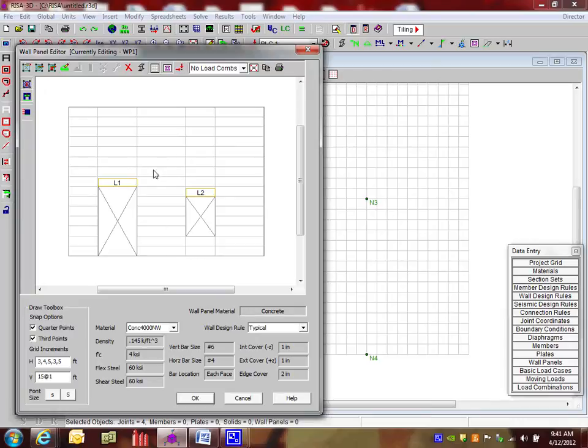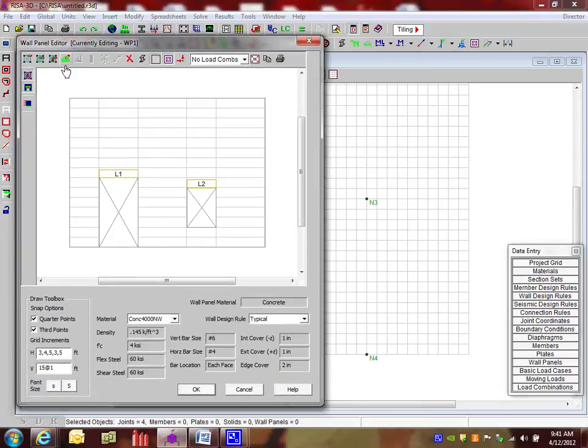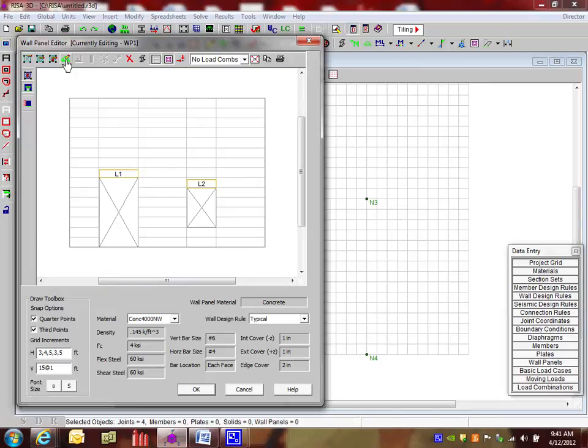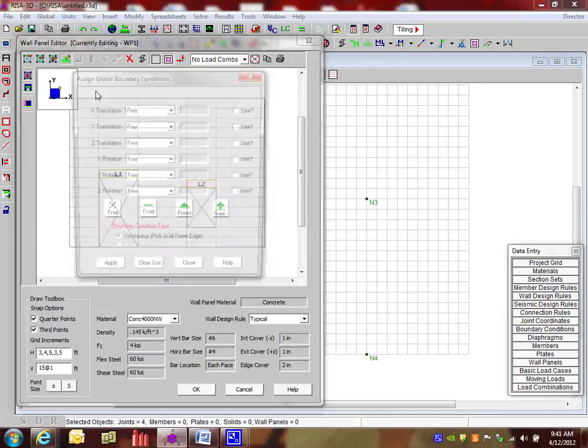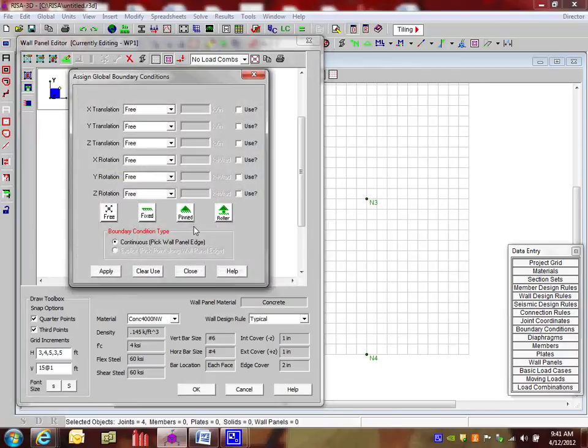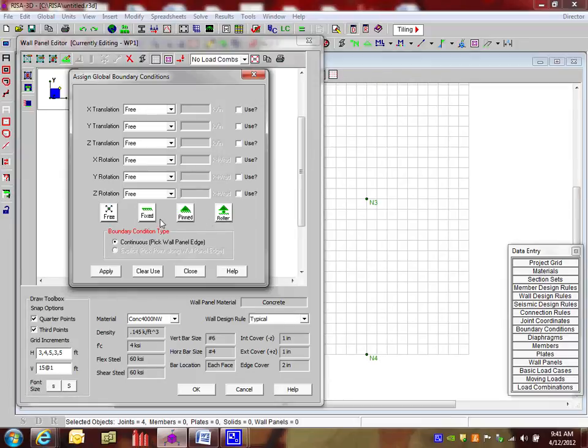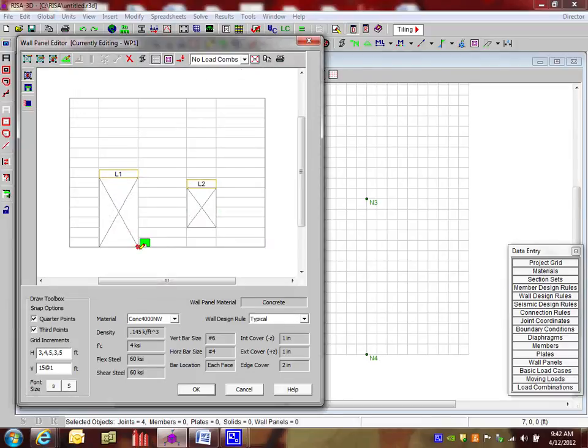Now I can basically, at this point, go ahead and put my boundary conditions in. So I would typically want to do my boundary conditions inside this wall panel editor. So I'm going to say click on the boundary conditions here. And I have options of pinned, fixed, free, roller. I'm going to do fix. This is going to be a cantilevered wall. So I'm just going to say apply, click on the bottom there, and right click and get rid of that.